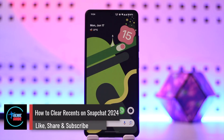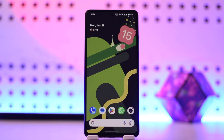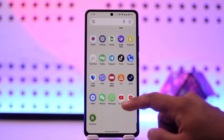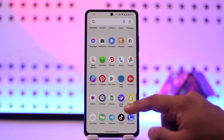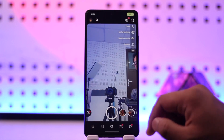How to clear recents on Snapchat. Hey everyone, welcome back to our channel. In this video, we're going to learn how we can clear the recents on Snapchat, so make sure to watch the video till the end if you want to clear recents on Snapchat — maybe the recent searches that you have made.